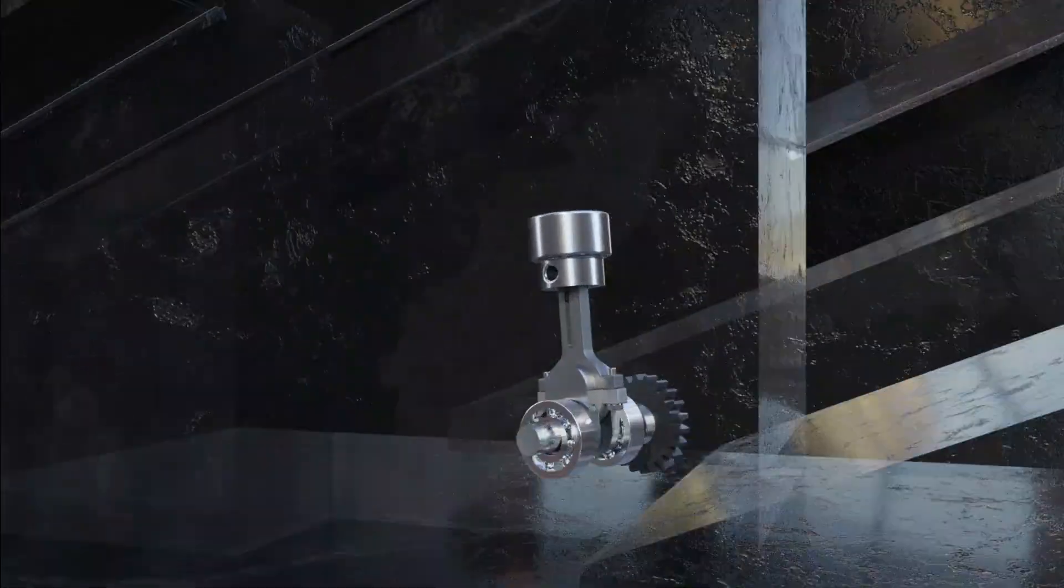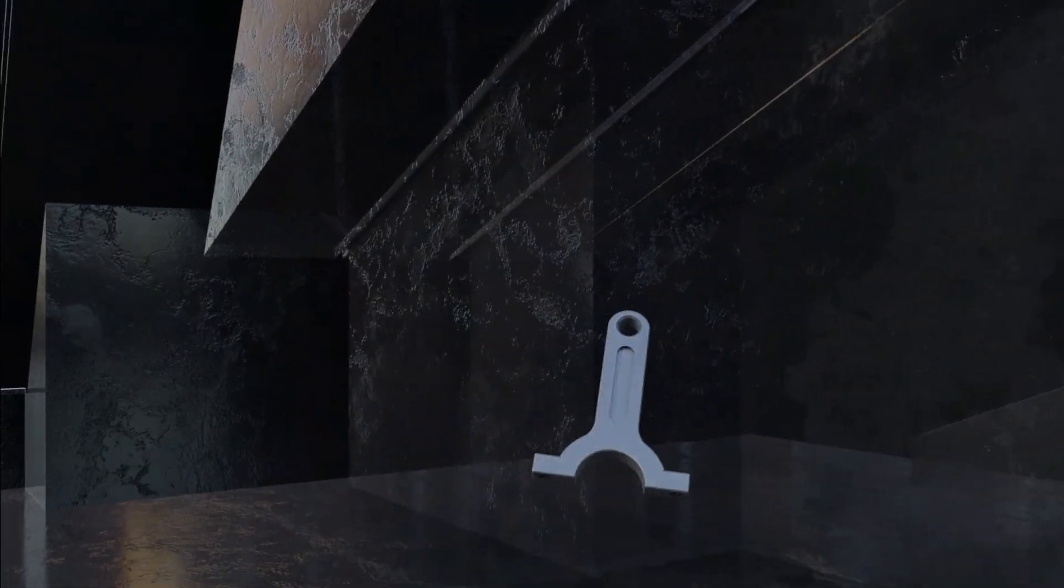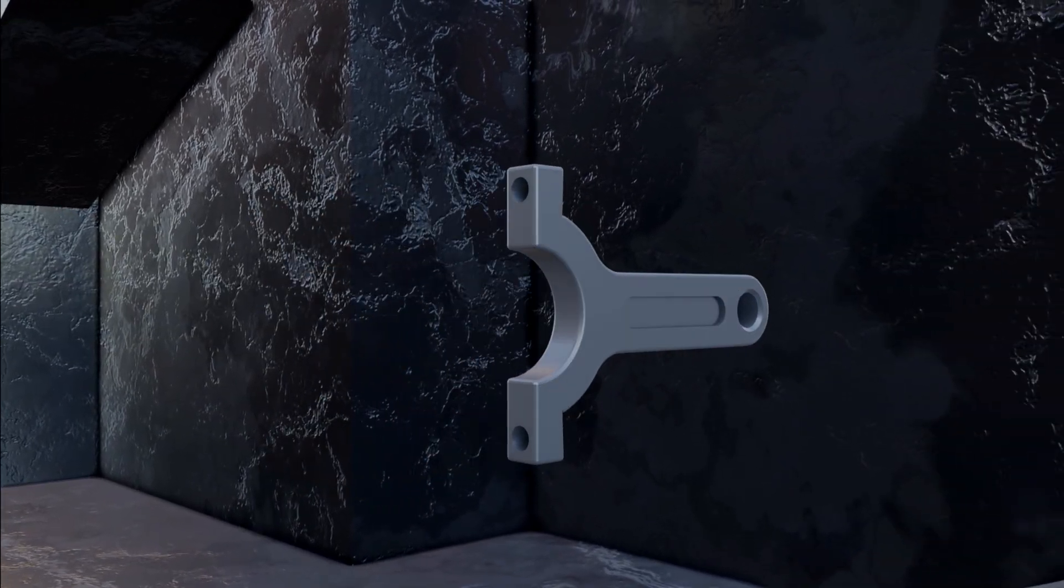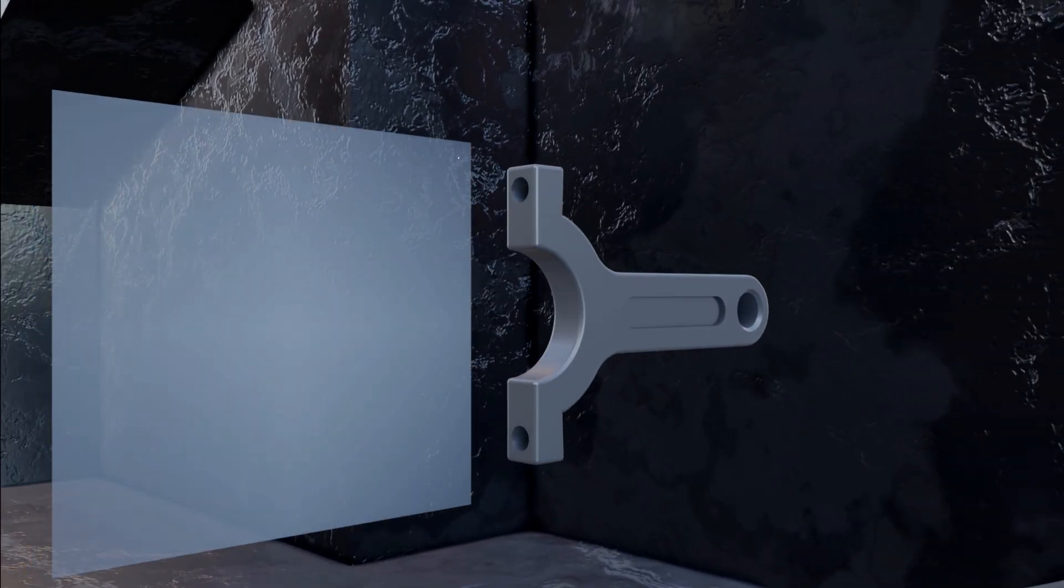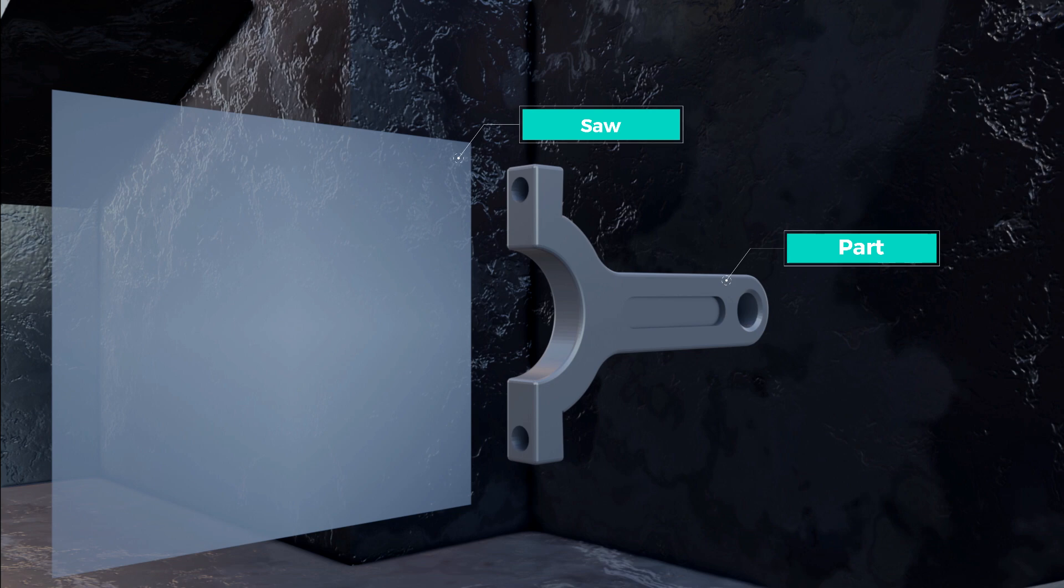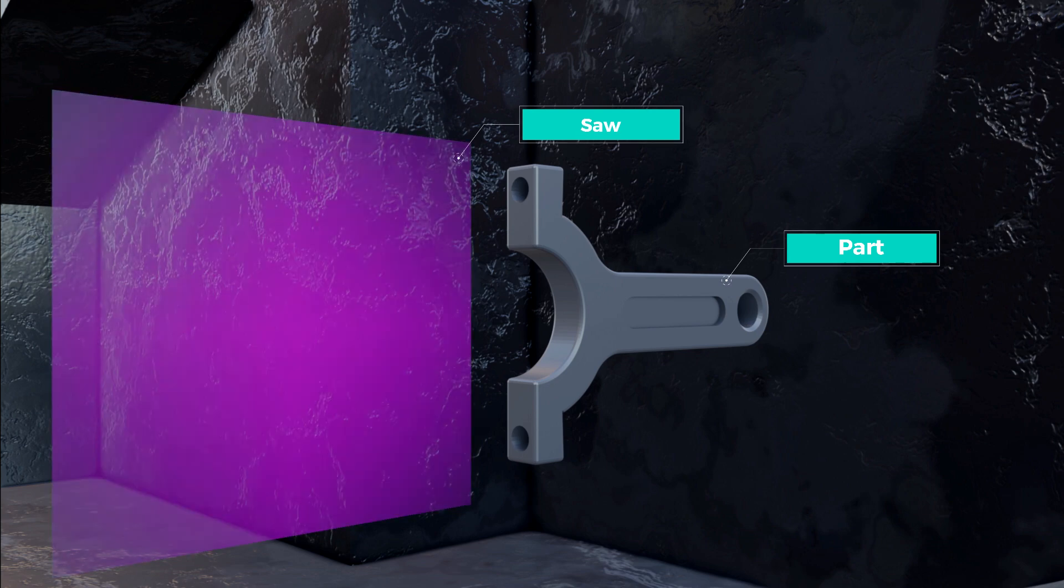So let's go back to the example from the last lecture. Remember our imaginary saw that was used to cut the part? Let's now imagine that this saw was dipped in paint before it cut the part.